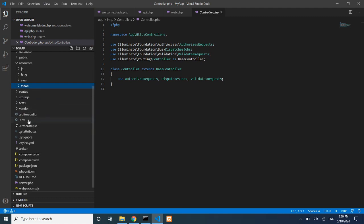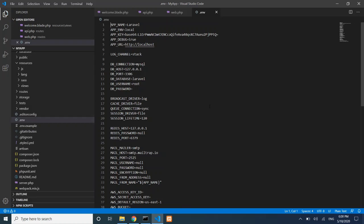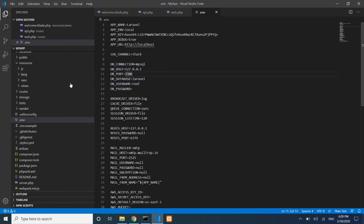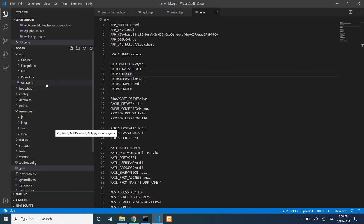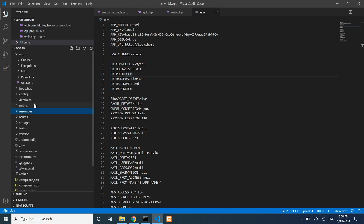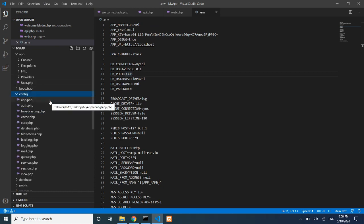Now let's look at configuration. The main configuration file is the .env file, where you set database connection details such as host, port, username, password, and database name. Laravel uses this to handle all database connections.